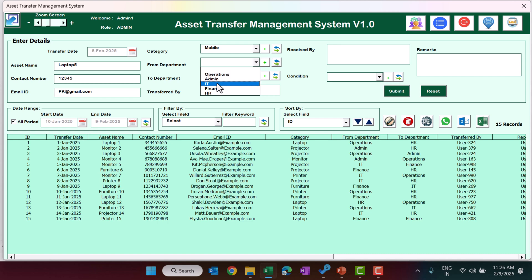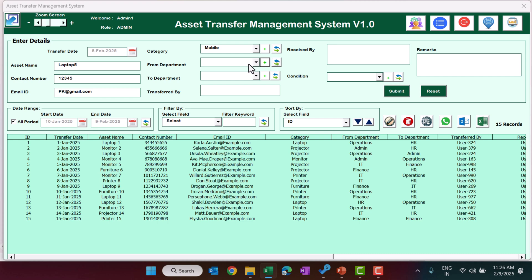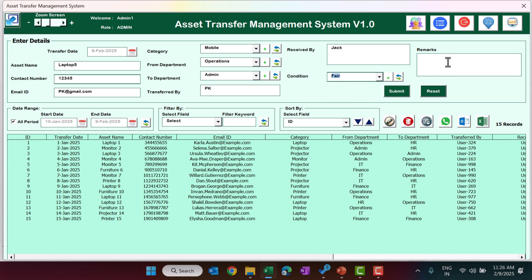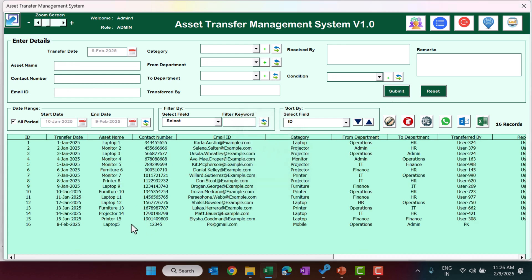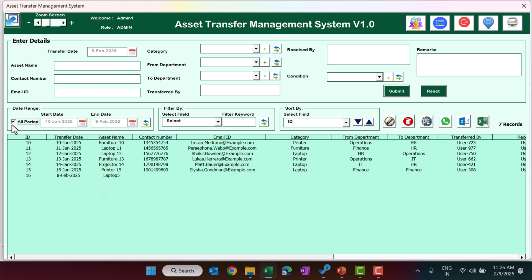Similarly you can add a new department using the refresh button. Fill in the transferred-by field — for example PK — and received-by — for example Jet. Set the condition to Fair and add any remarks if needed. Click Submit and the new record will appear in the list.